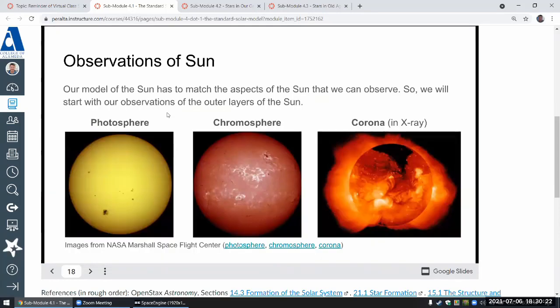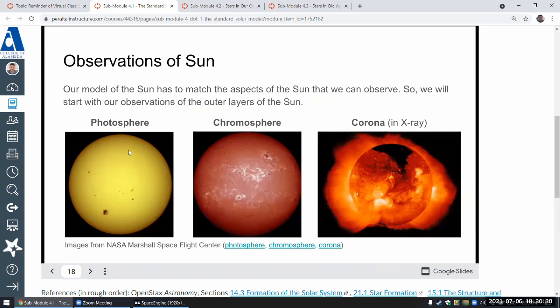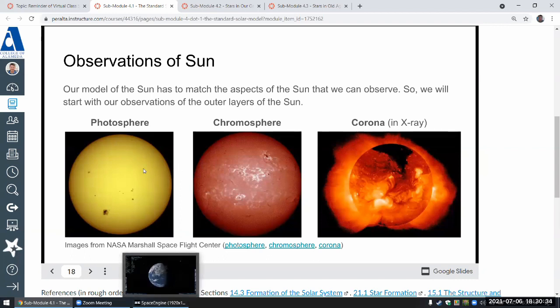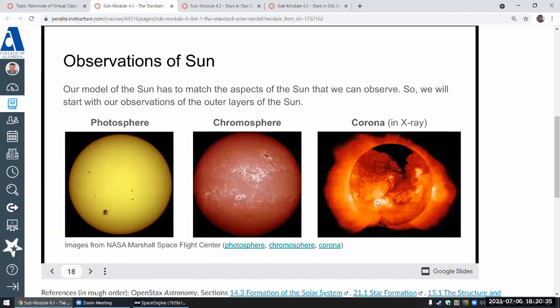When you look at observations of the Sun, it shows these outer layers of the Sun. This is something that you can observe directly. And in the simulation, it simulates these features, maybe minus the chromosphere.